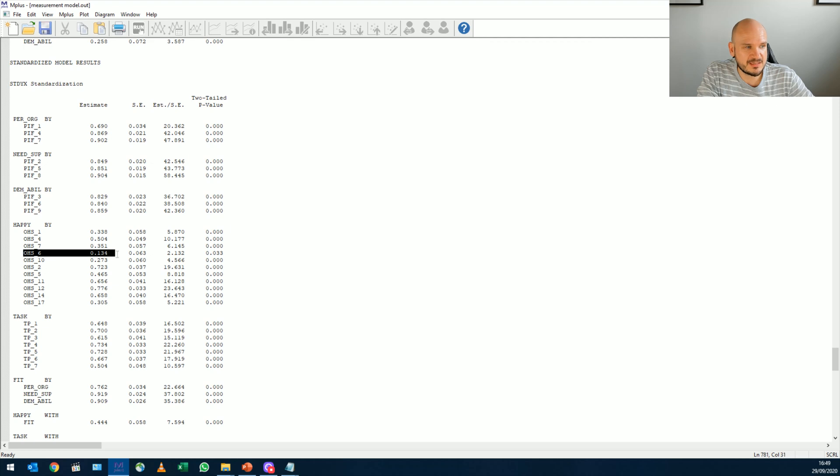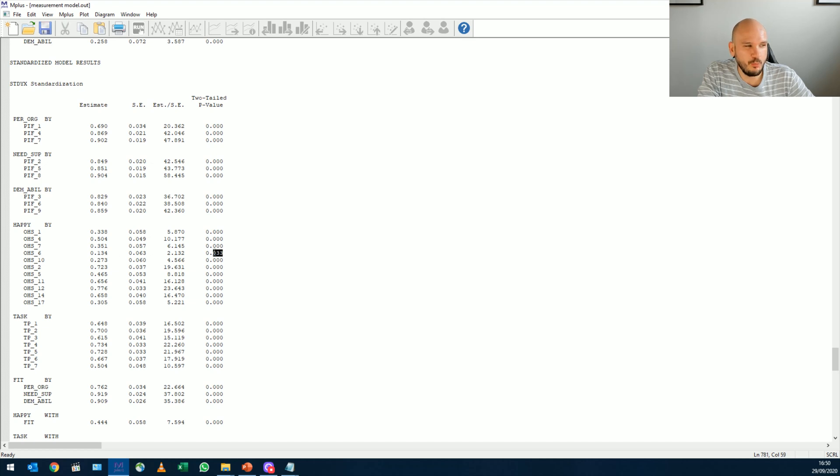Now we kind of want factor loadings bigger than 0.4, right? And here we can clearly see that item six is a really bad item. It loads only 0.13 on happiness and almost non-significant, right?